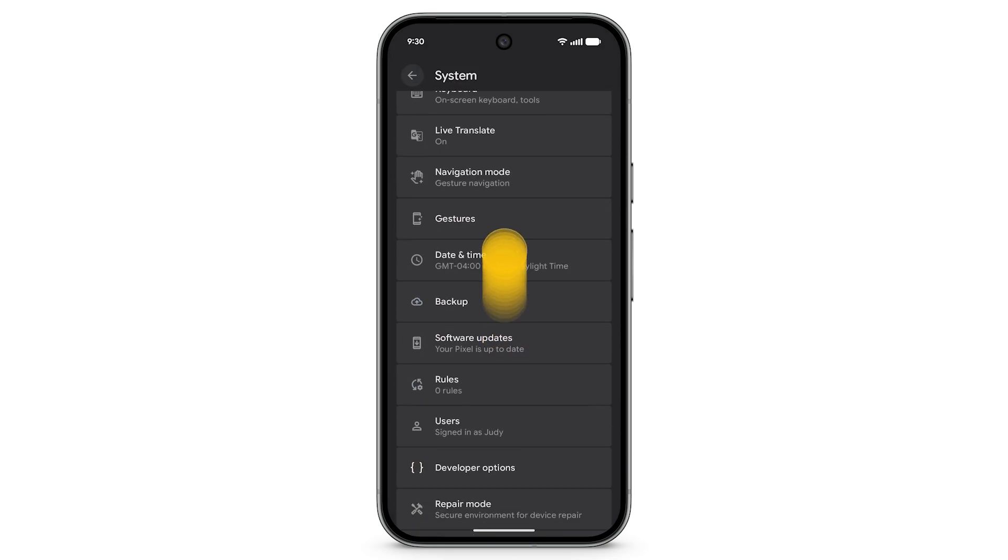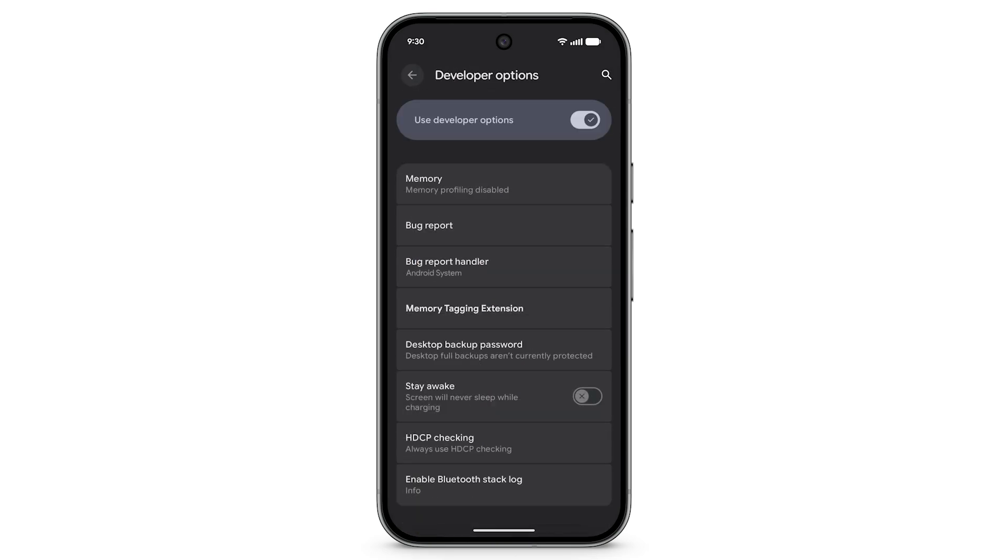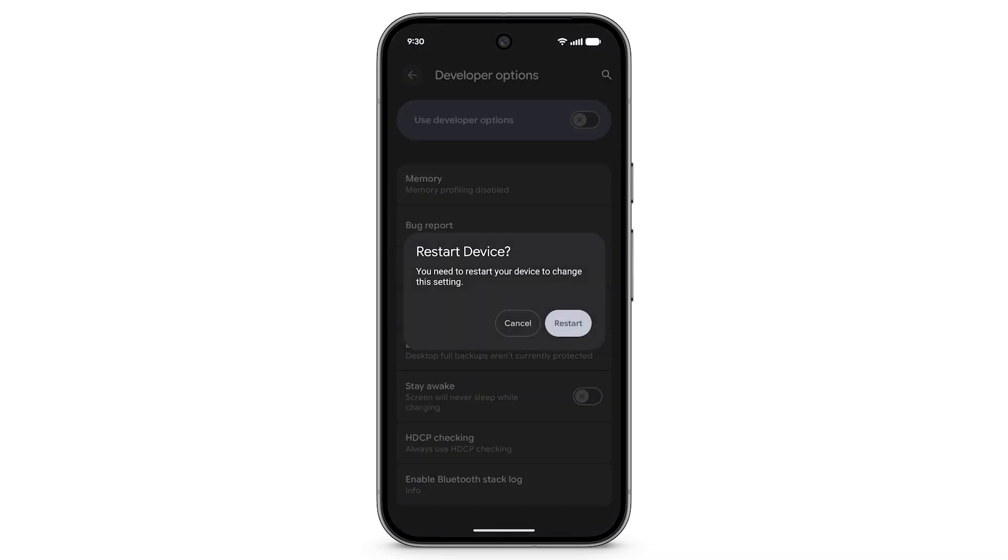Tap Developer Options and turn off Use Developer Options. To change this setting, you'll need to restart your Pixel. Tap Restart.